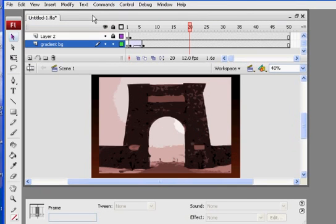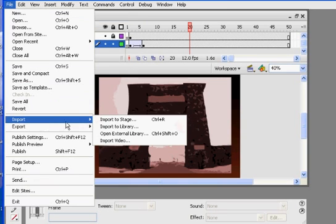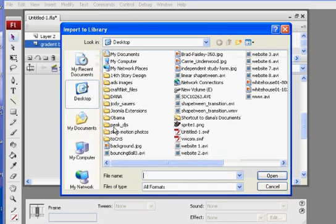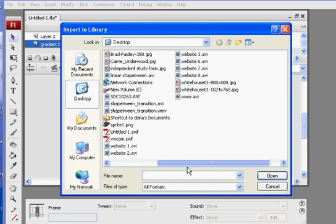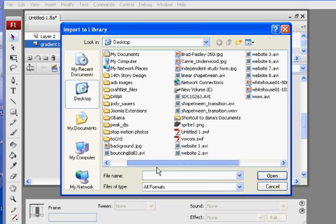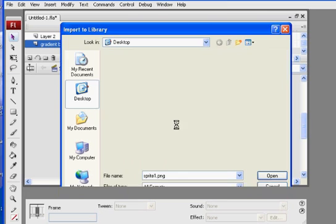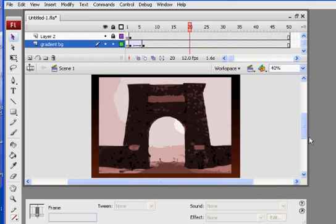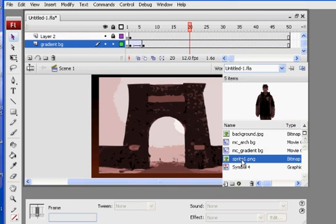Now I go back to Flash. File, Import, Import to Library. I'm on my desktop and I'm looking for Sprite 1, Sprite 1.png, there it is. Bring it in, and now in my library you'll see that I have Sprite 1 right here.